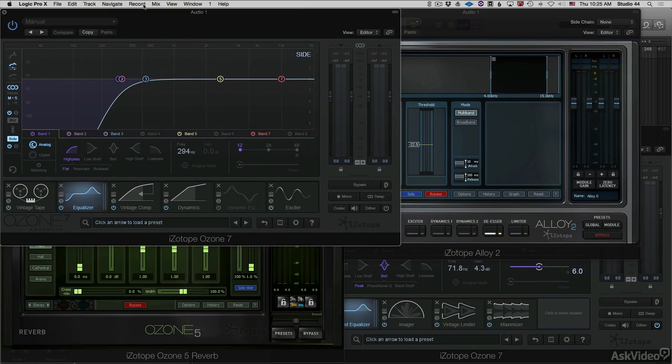Hi, it's Daniel Wyatt and welcome to my Ozone 7 Mastering Course. This is a course designed for intermediate and advanced users and mastering engineers. I'm assuming a basic knowledge of some of the more fundamental concepts in mastering.